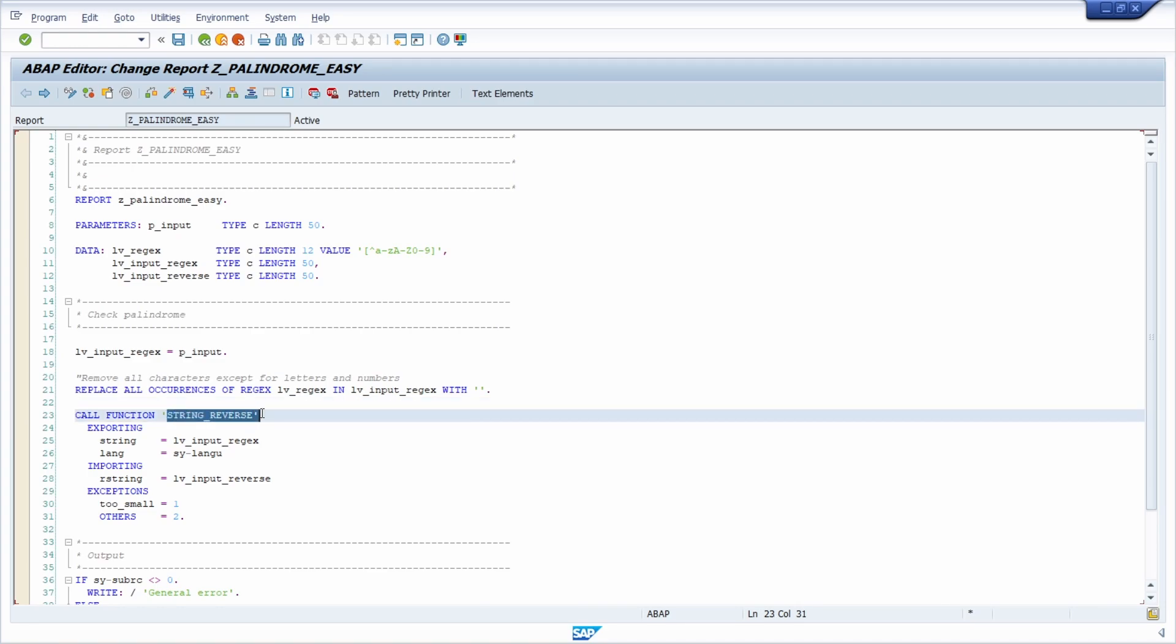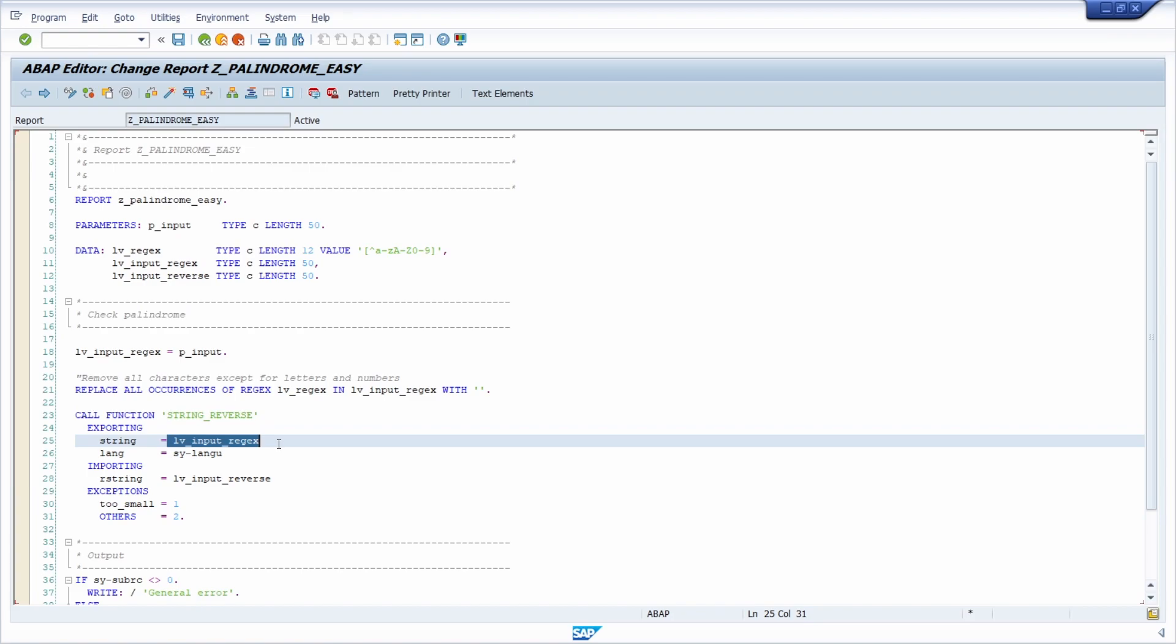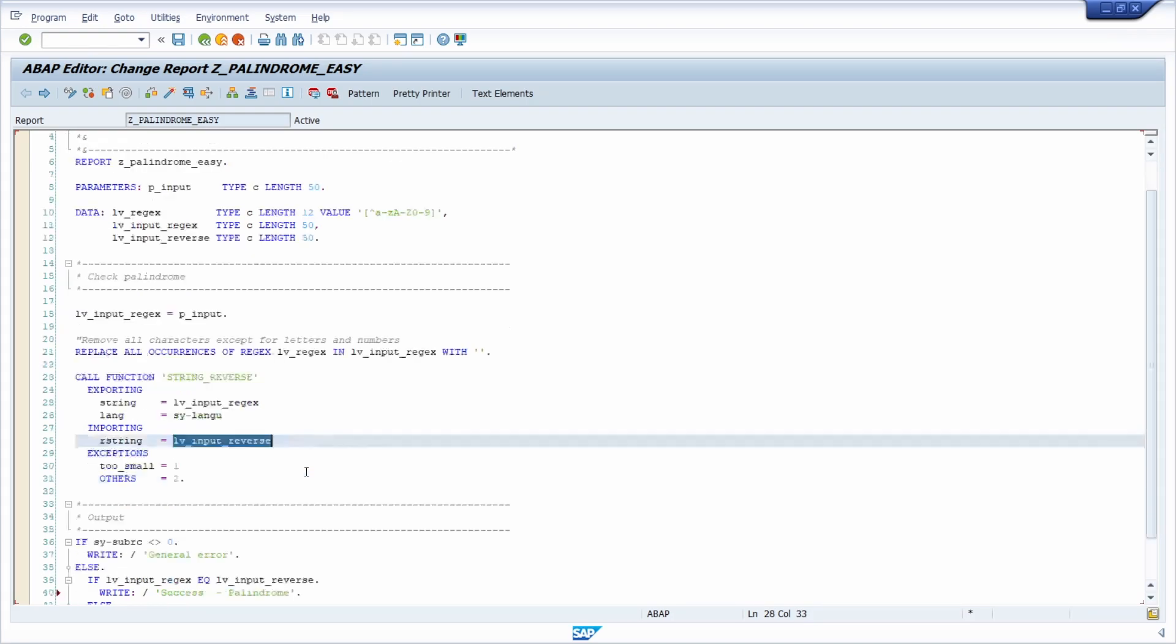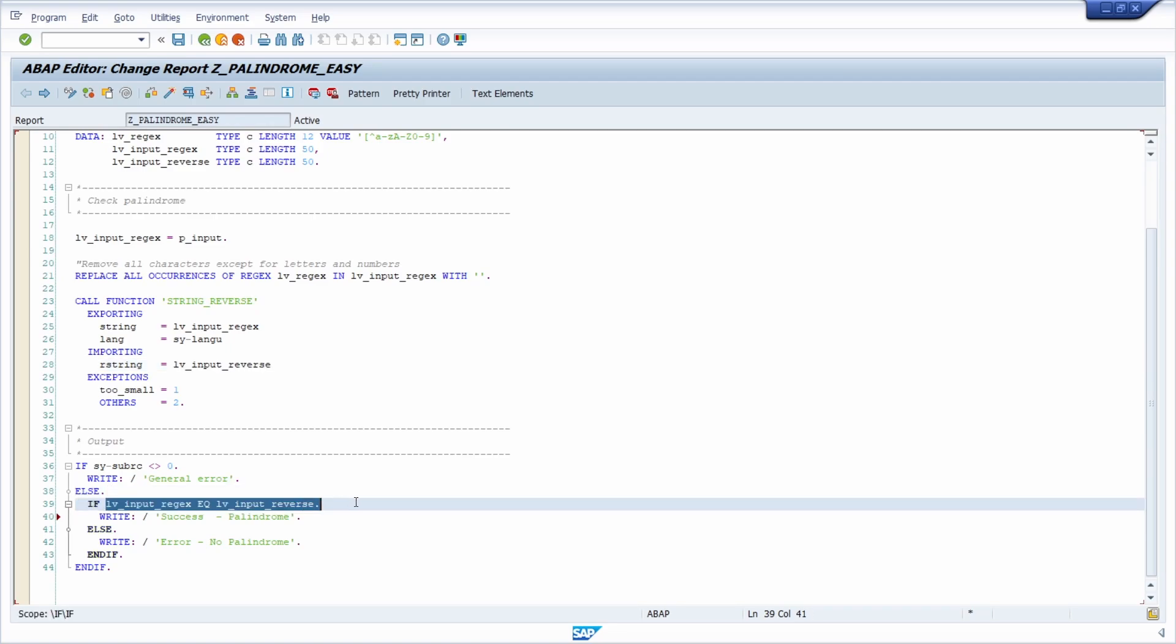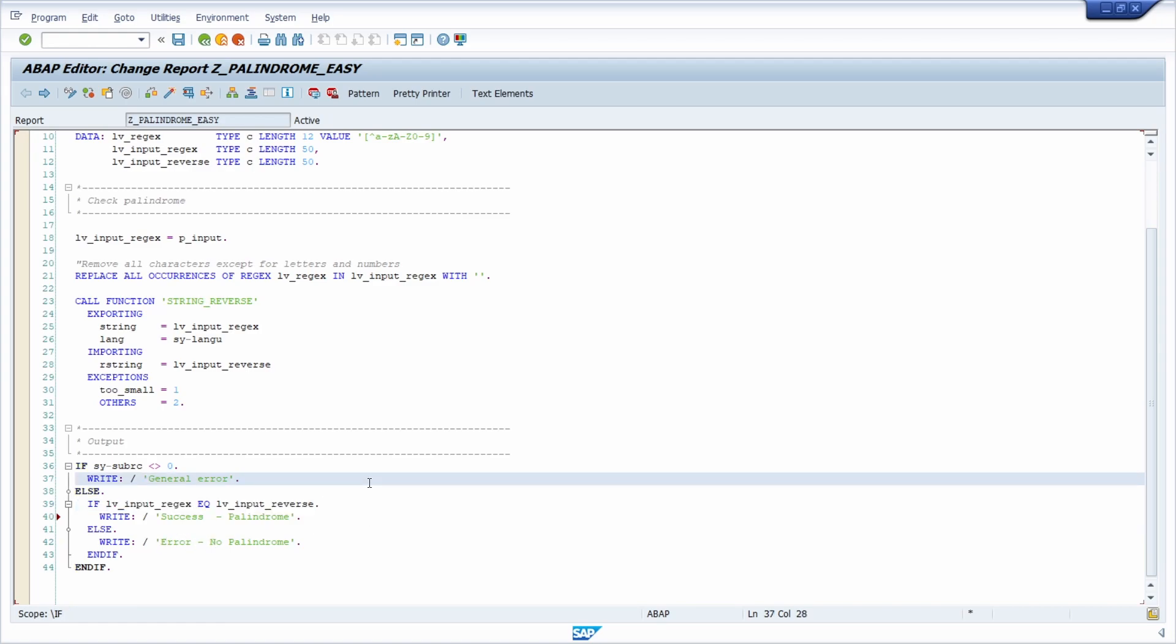And then I'm calling this function to reverse the string. So I'm reversing this string. And then I'm getting the reverse string. And then as mentioned, I am comparing those two. And if they're exactly the same, then it says success, it's a palindrome. And if it's not equal, then there's an error message, no palindrome.